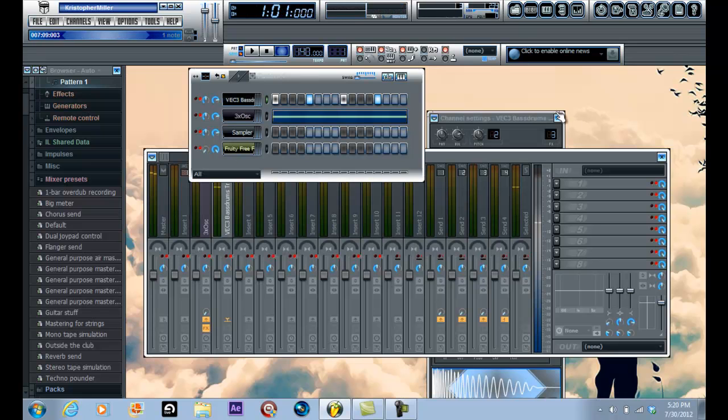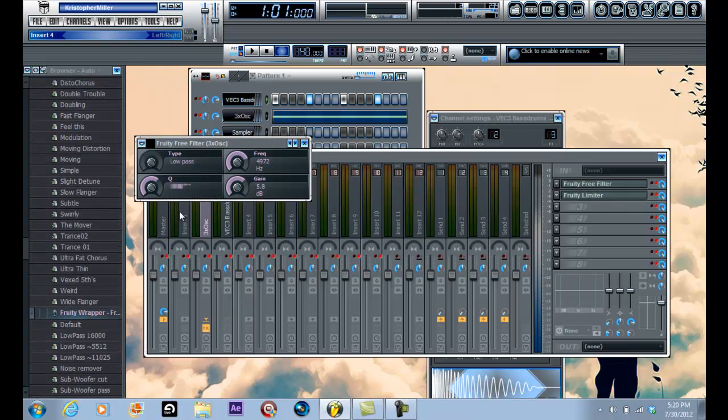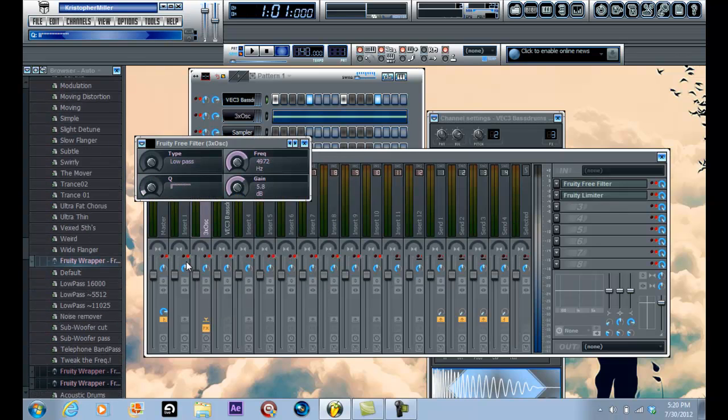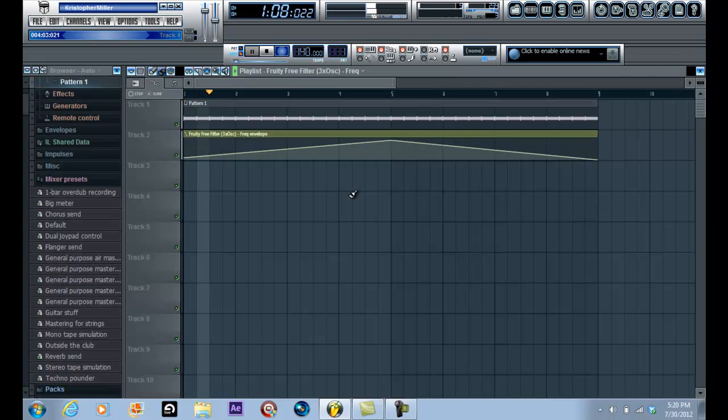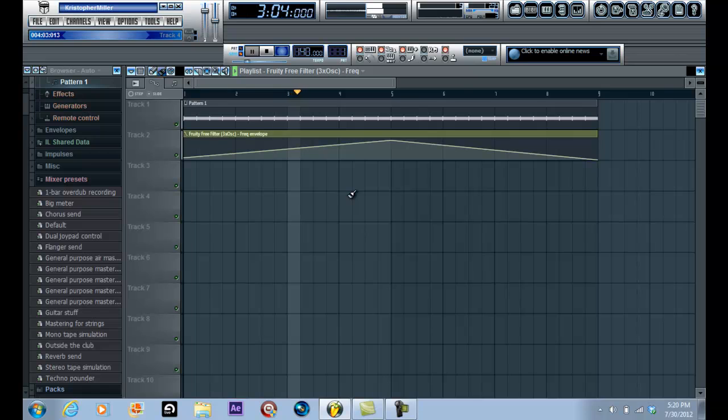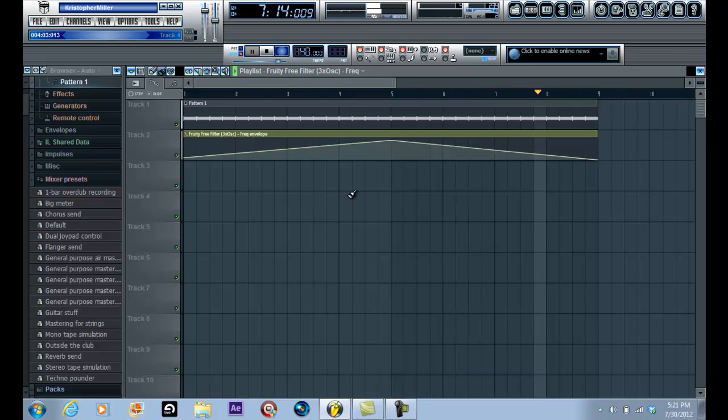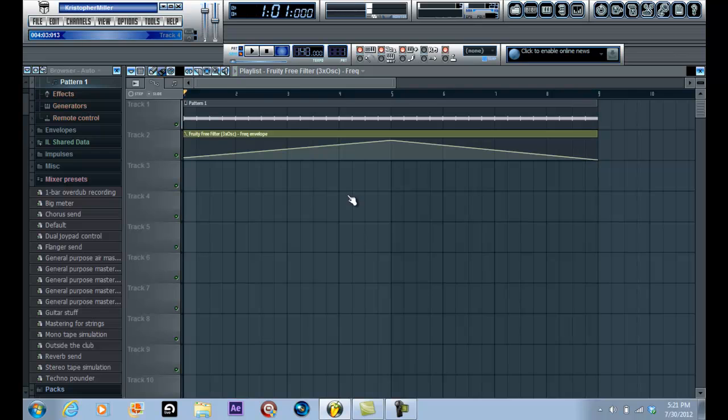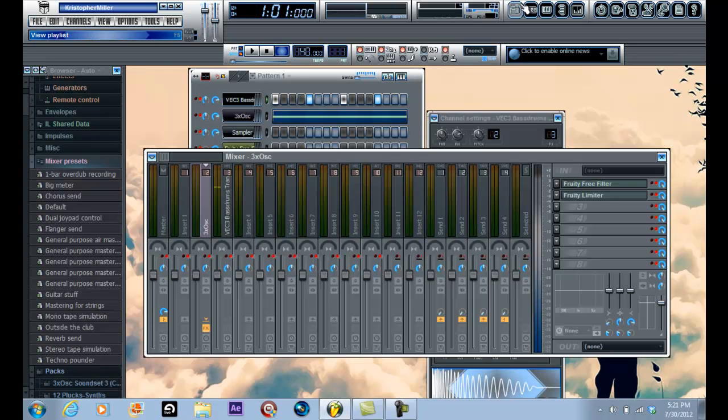Actually, I don't like the Q up that much, so I'm gonna go back in here and put the Q all the way back down. Okay, now listen to it. And that is how you make a sidechain compression sweep using the 3x oscillator white noise.